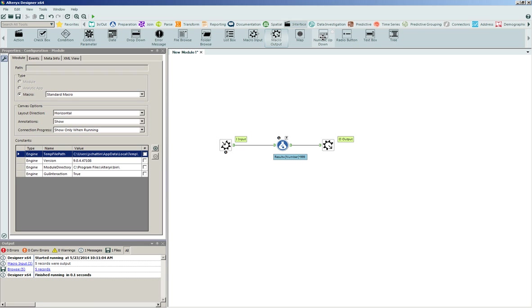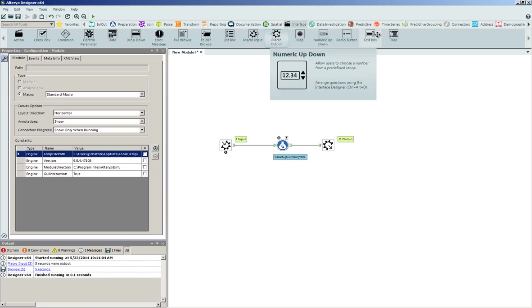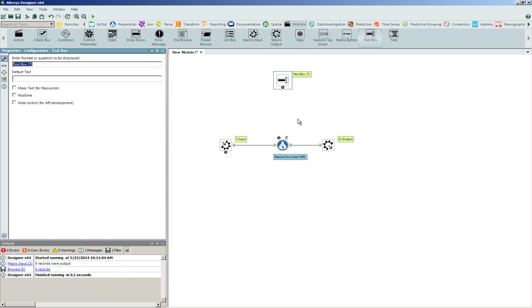In this case here, we can have a numeric up and down, or better yet, we can leverage a text box for the end user to enter in their own numeric value. So we can say something like, for the text to be displayed, please enter a number. We can add default text if we want.